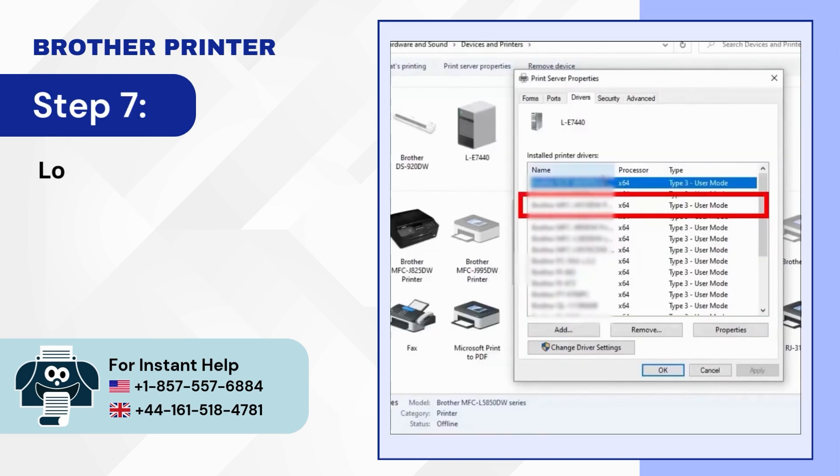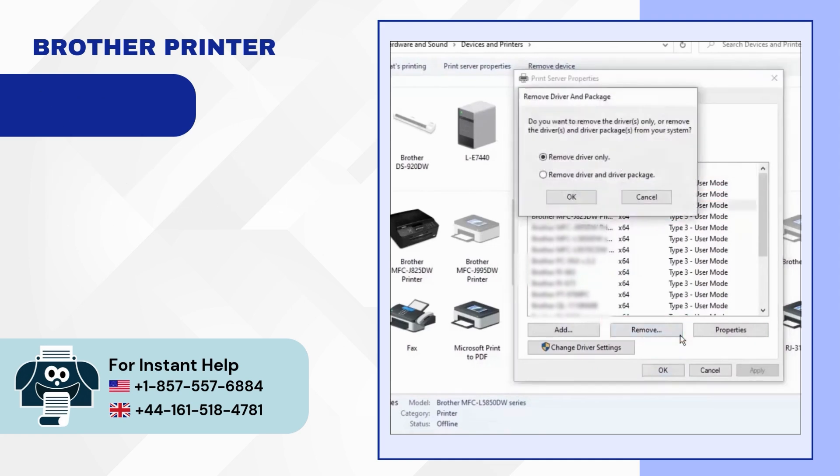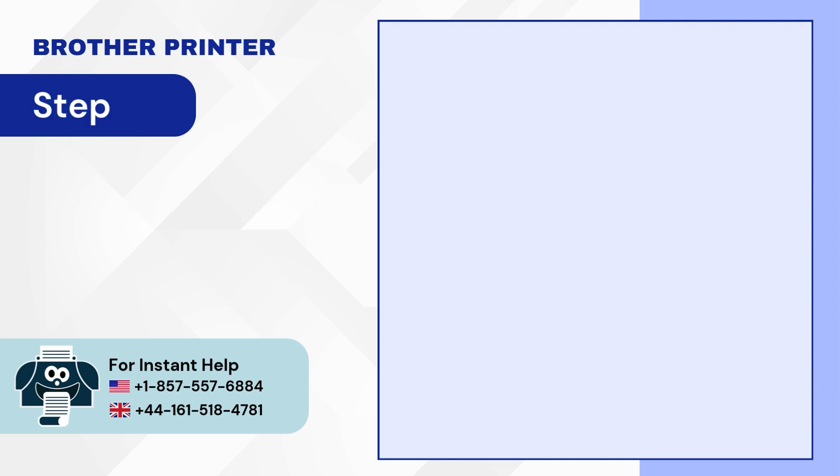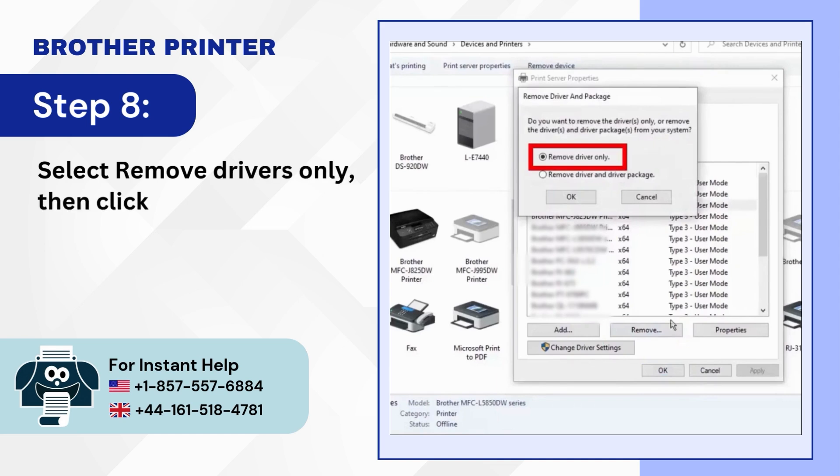Step 7: Locate your printer driver and click on the remove button. Step 8: Select remove drivers only. Then click on OK.